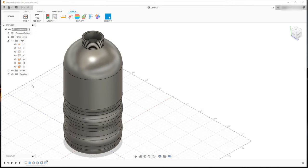That sums up our tutorial on how to create a bottle in Autodesk Fusion 360. Thanks for watching.